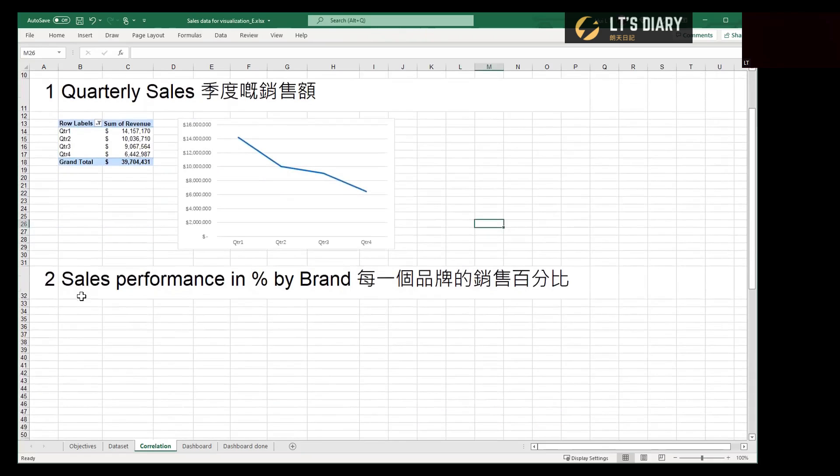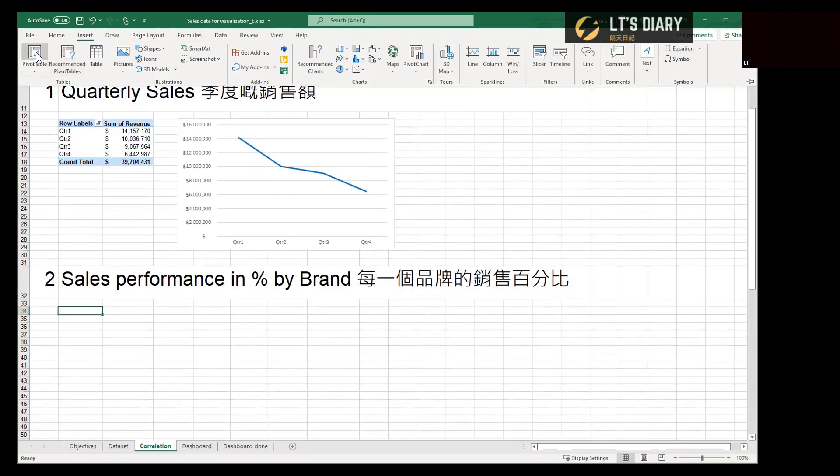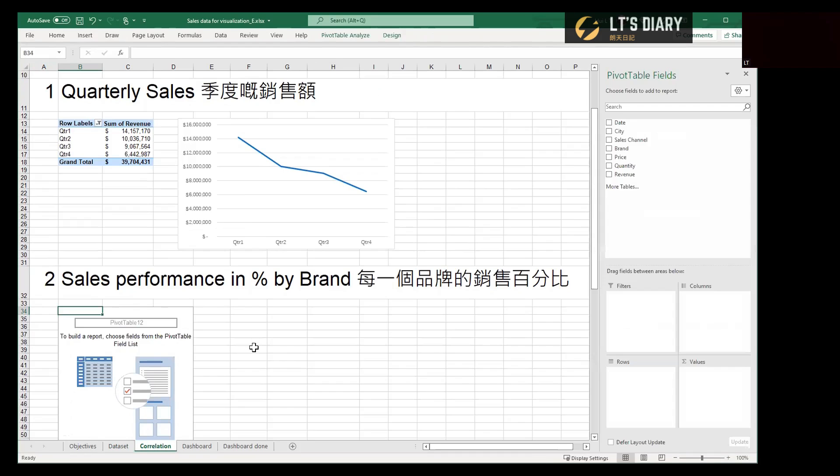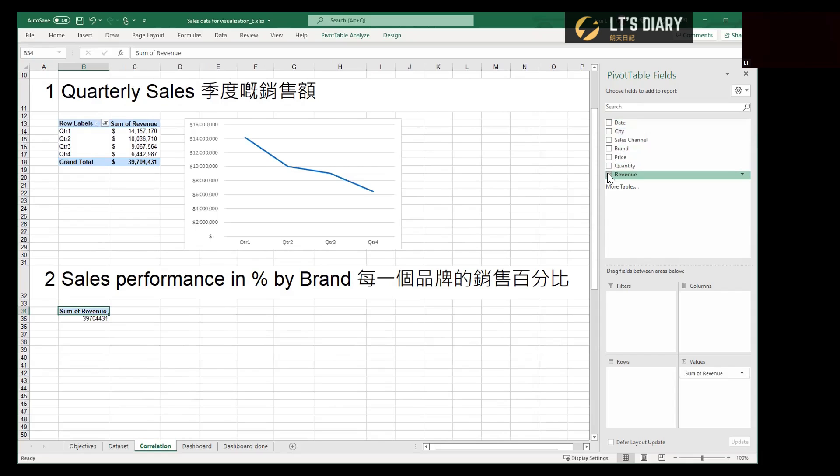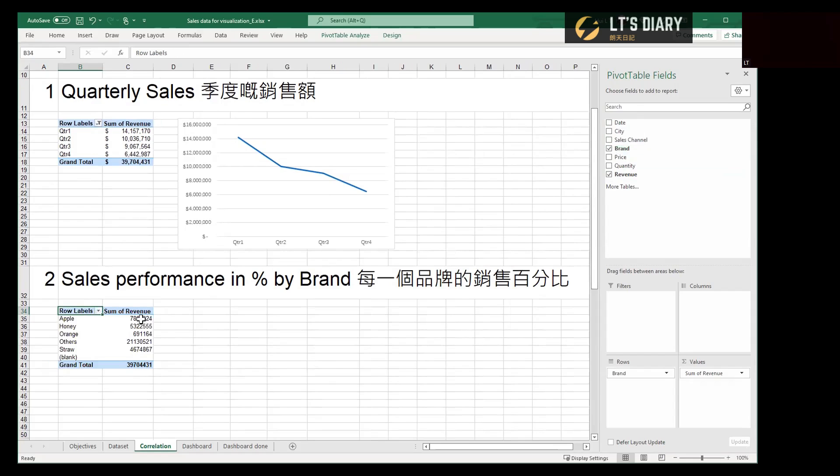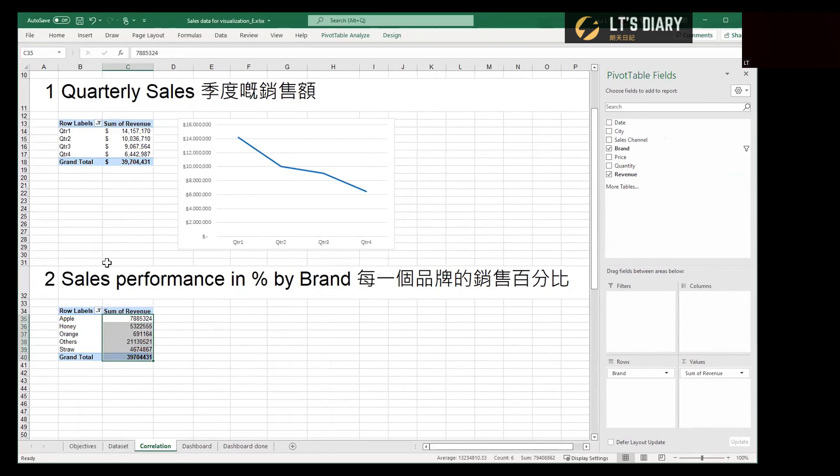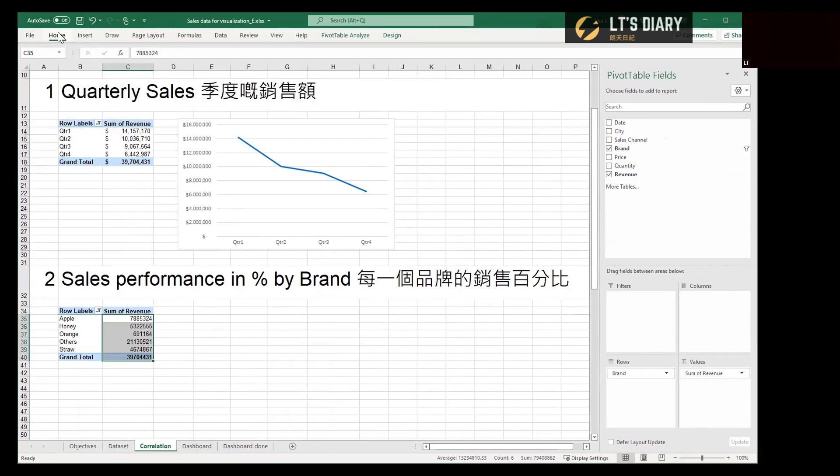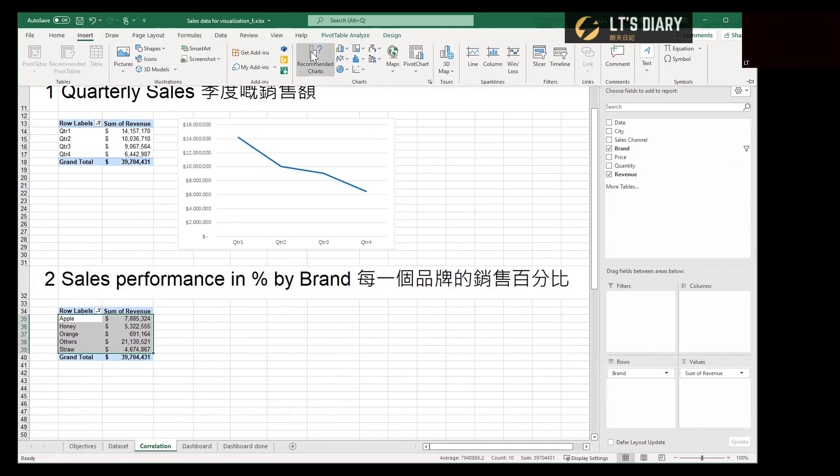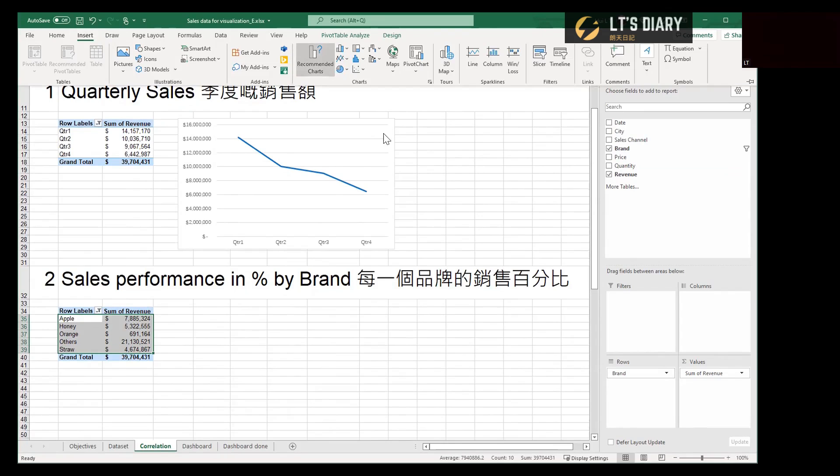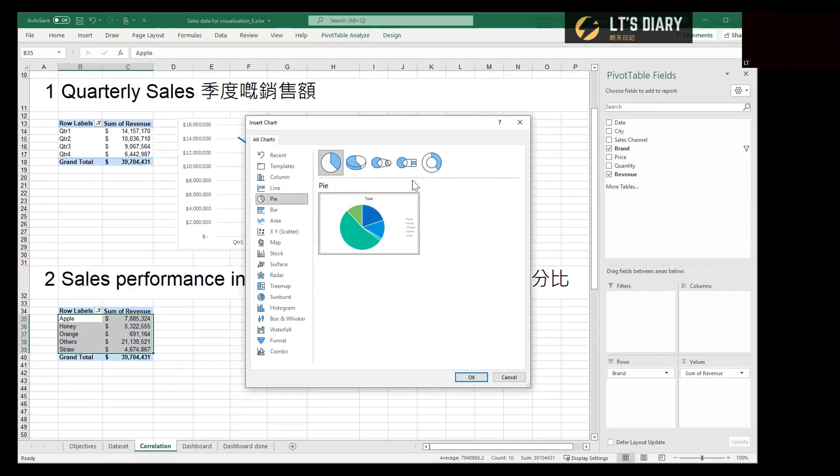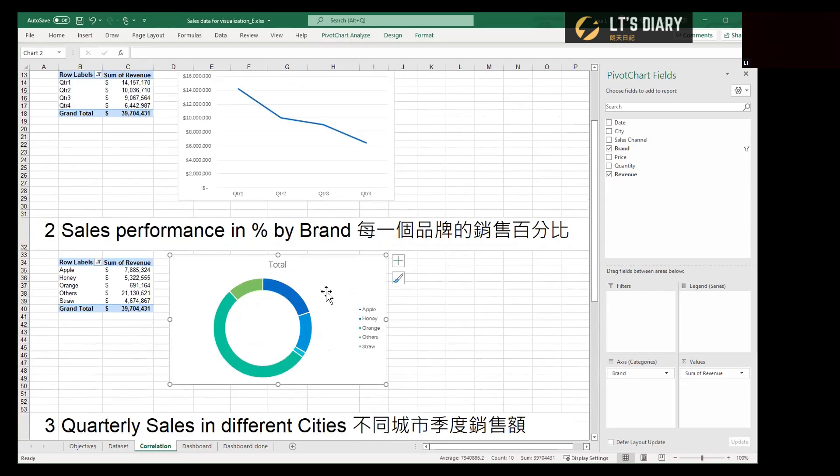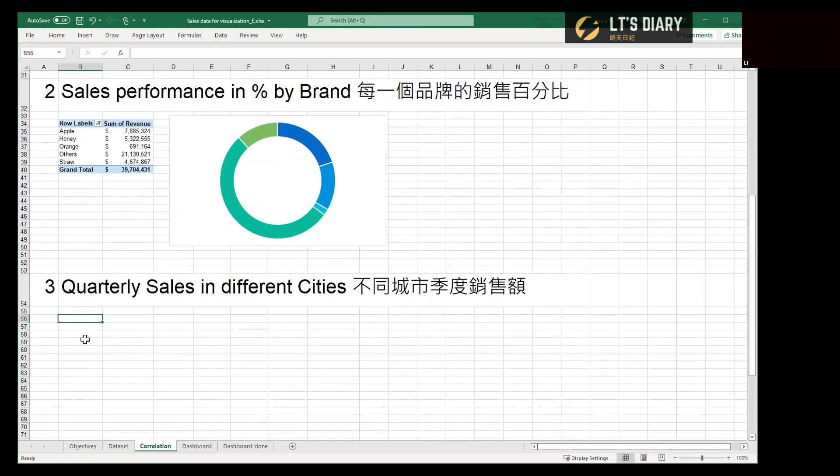And the next one is about the sales performance in percentage by different brands. Again, we insert the pivot table. And for the range, the same. We select all the data from the dataset. This time it's about the sales performance, so that's related to the revenue, and by different brands, so we take the brand. Again, we take out unnecessary items and change this format to dollar. Insert a chart again. And this time we will use a pie chart. We hide all the fields on the chart to make it bigger again.